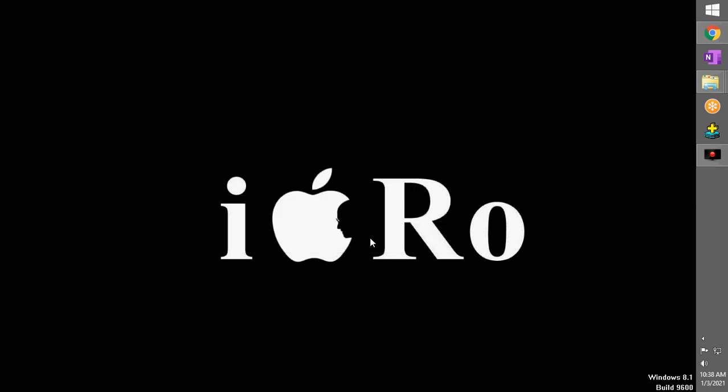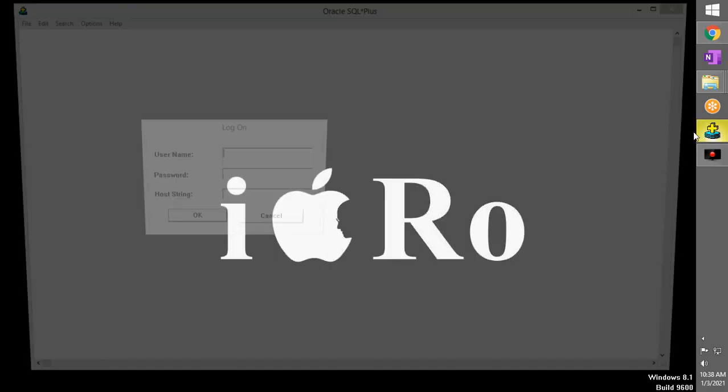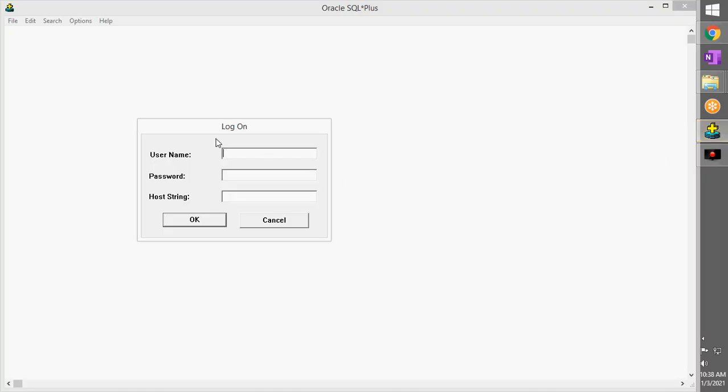Hey guys, welcome back. Today we're going to see another error that frequently pops up in Windows 10 operating system. Let's see what it is. As usual, you click on the software that you have to launch.